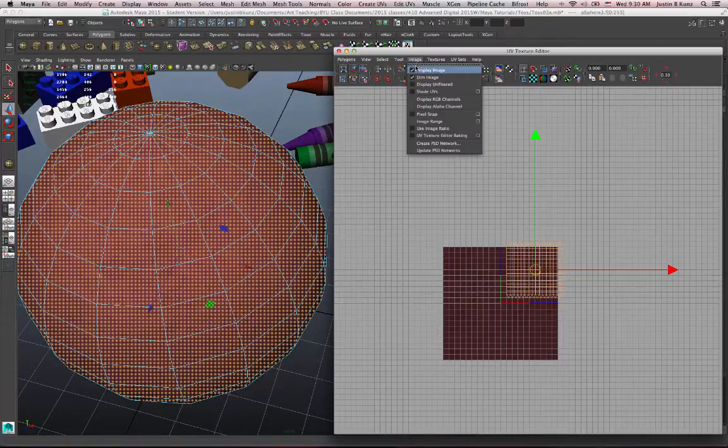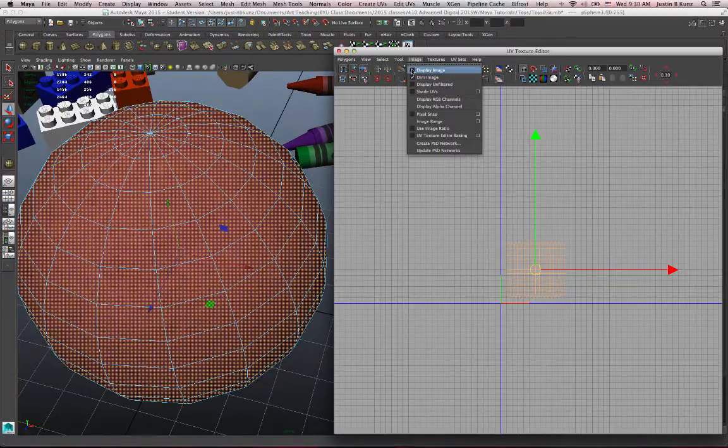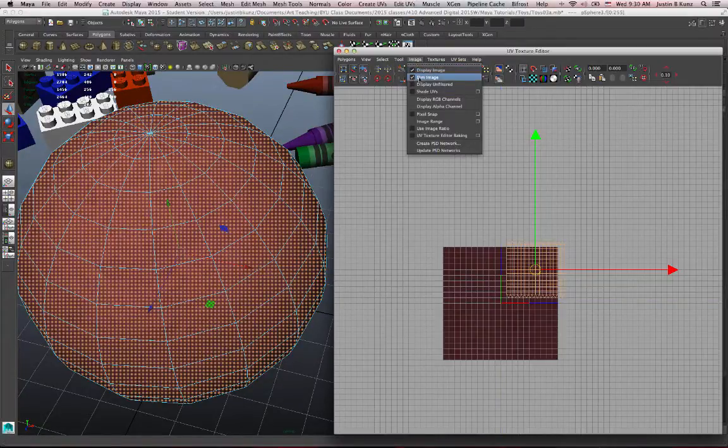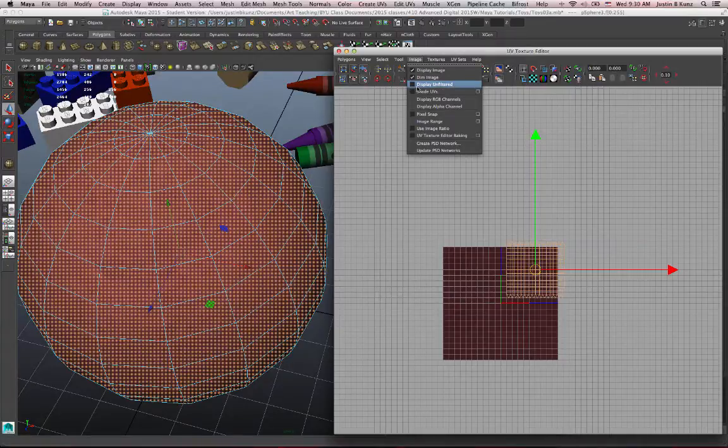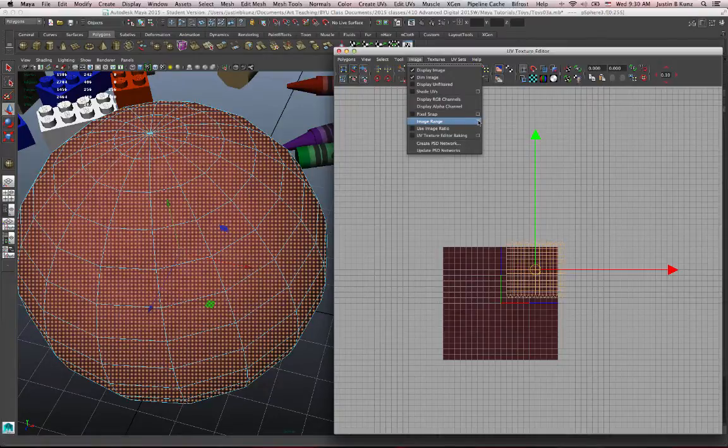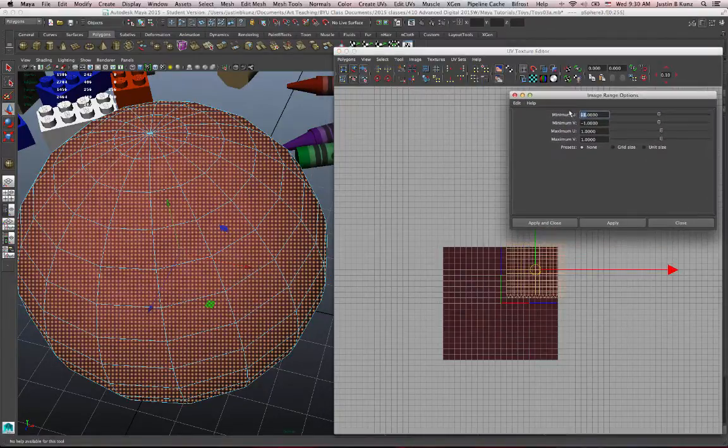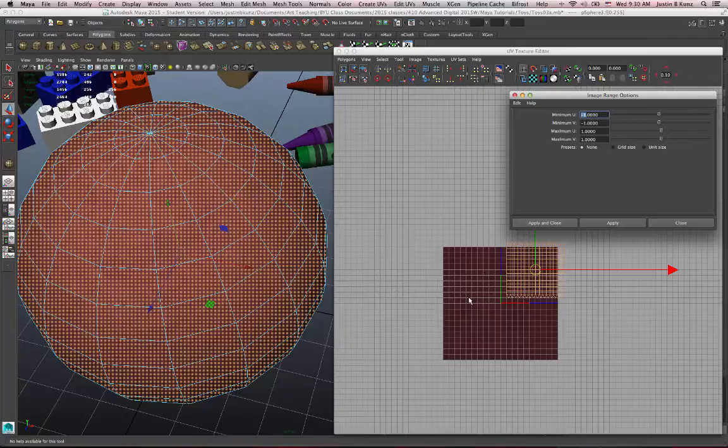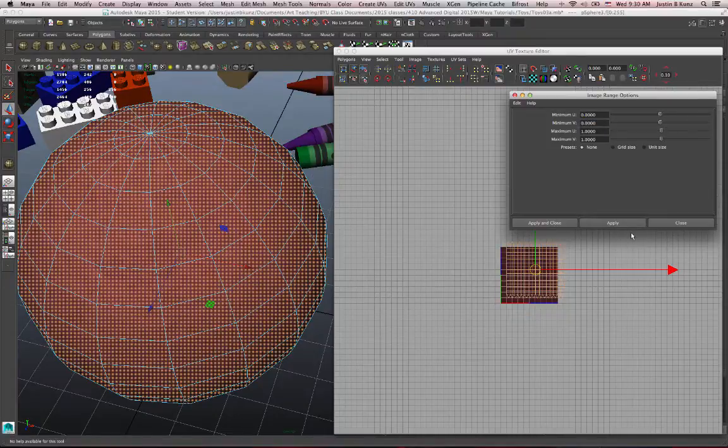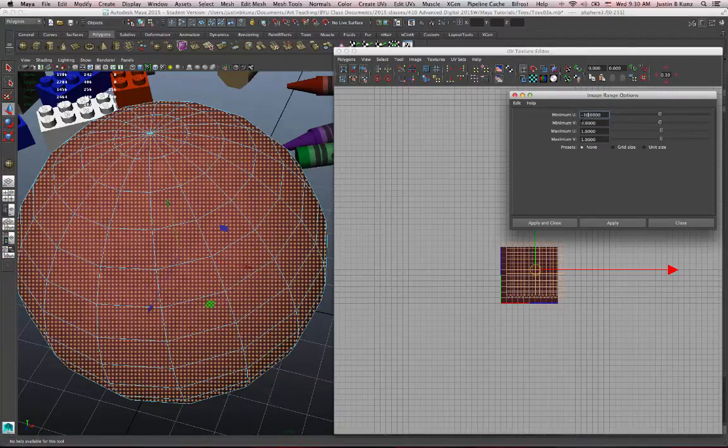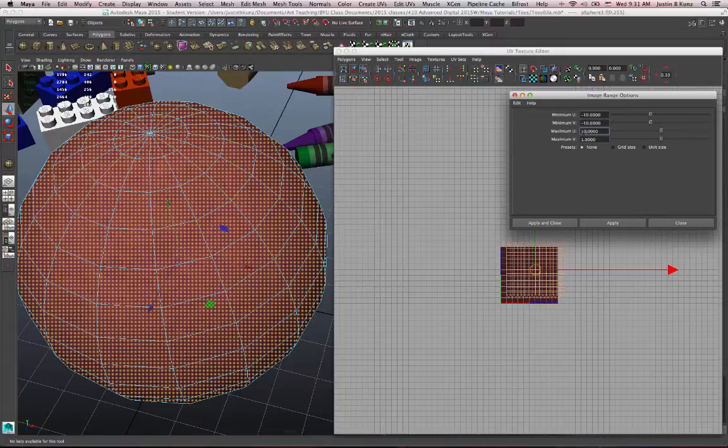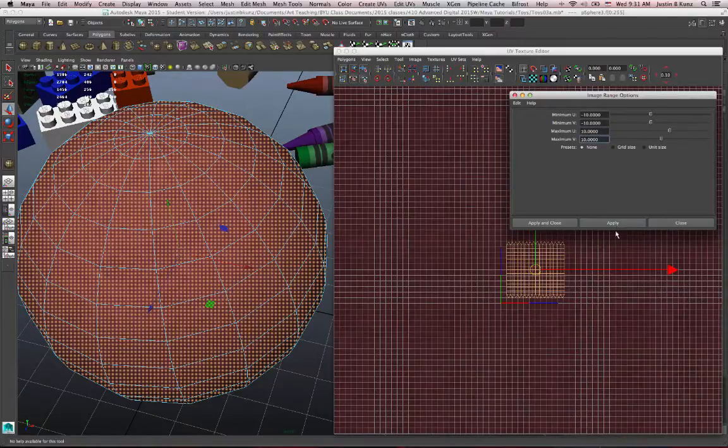I can make those adjustments depending on how I want to view it. Under image, I can display the image or not. I can uncheck that and I've got dim image checked. I use the icon for that to make it go dim. And I have all these other options too. Under image range, if I open up this box here, I can adjust the range at which my image is repeated. So I can just make this minimum 0, the minimum u and the minimum v. Watch what happens. Now it's actually only showing one instance of that image instead of 4. But if I want that image to repeat 10 times on each side, I'll put negative 10 as my minimum u, negative 10 as my minimum v, and then 10 as my positive u and 10 as my positive v. And apply that.